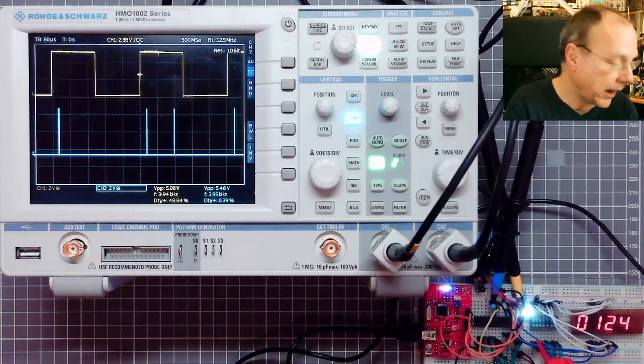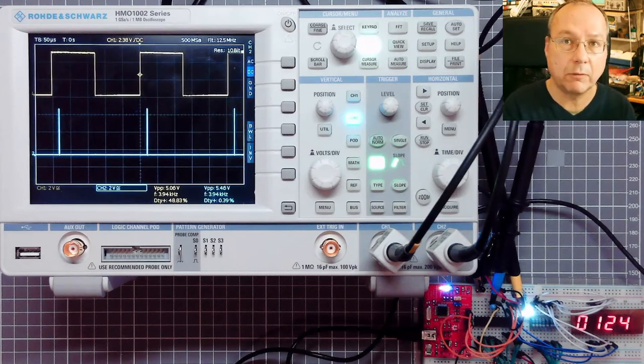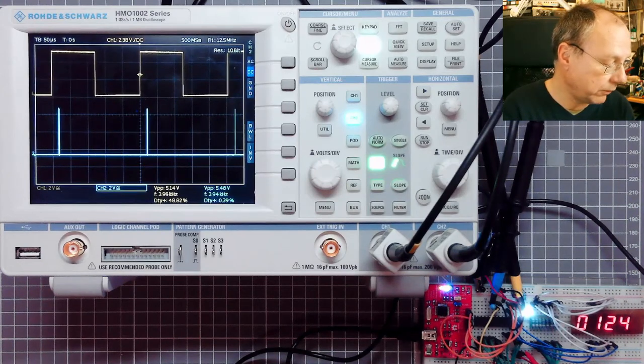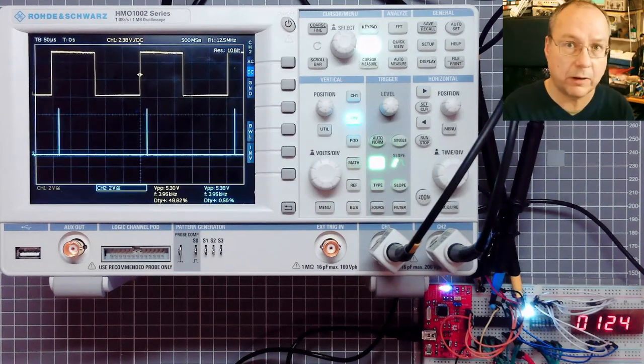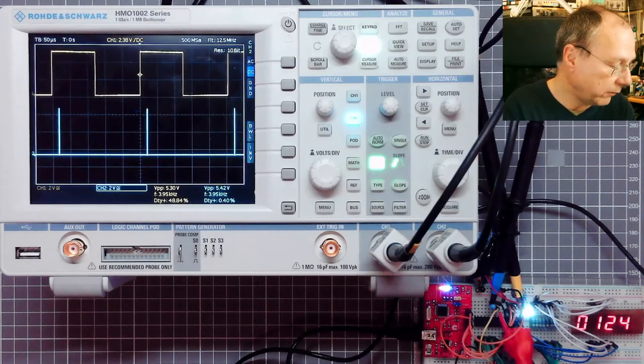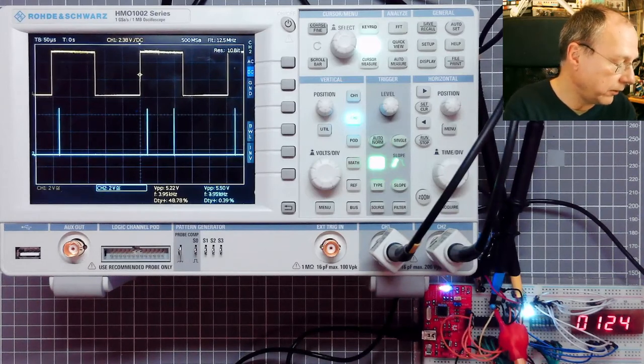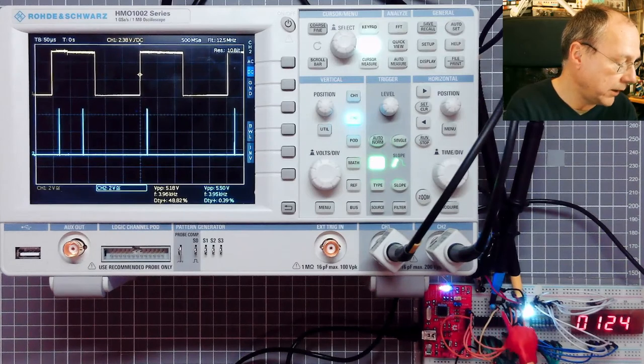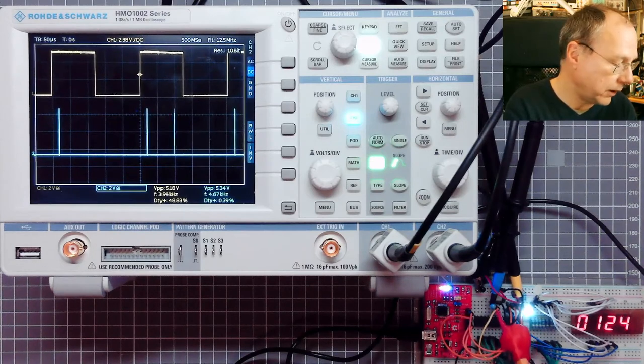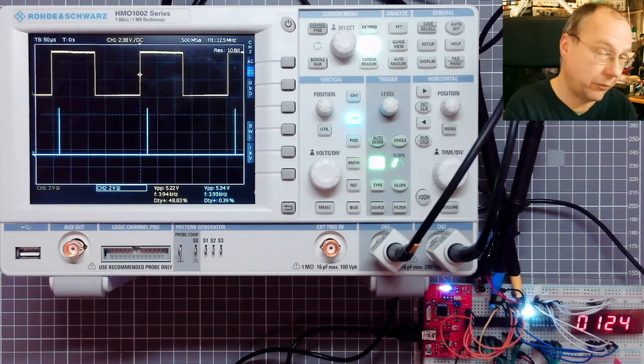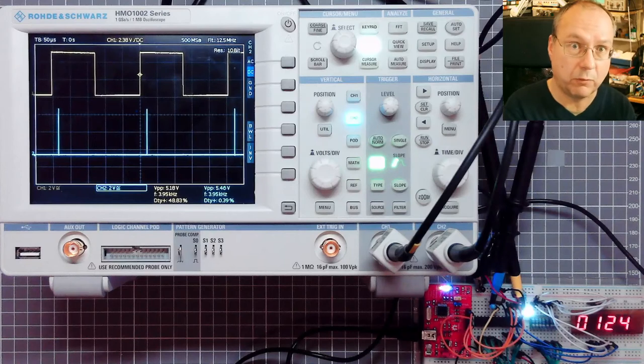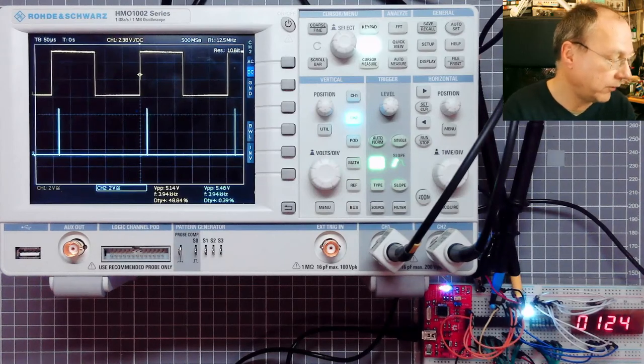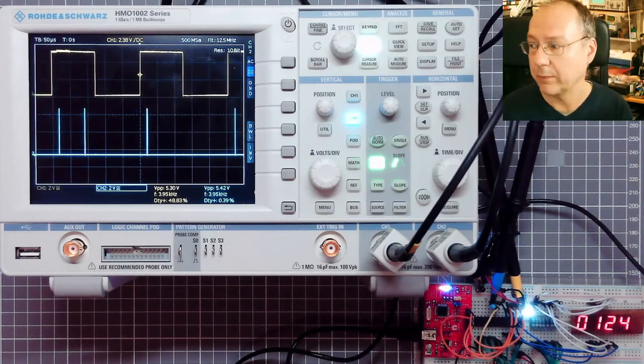But then I have an interrupt service routine written for the overflow interrupt in timer 1 which actually will briefly toggle the pin PC2. So the second or third pin, 0 1 2, on port C of the AVR microcontroller.